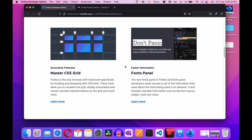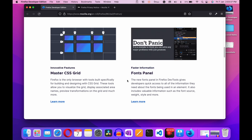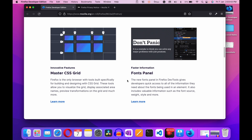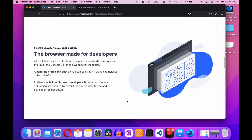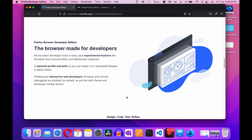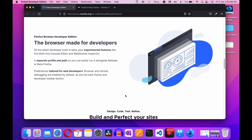After that we're going for faster information: Font Panels. The new font panels in Firefox Dev Tools give developers quick access to all the information they need about the fonts being used in an element. It also includes valuable information such as font source, weight, style, and much more. Here you can also see all the latest developer tools in beta plus experimental features like the multiline console editor and WebSocket inspector, along with a separate profile path so you can easily run it alongside release or beta Firefox.